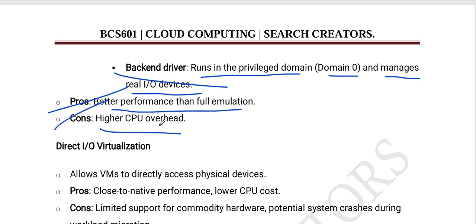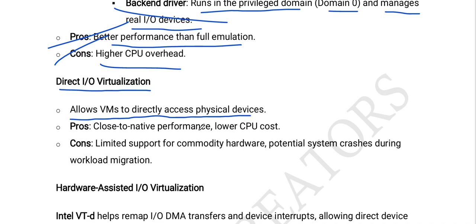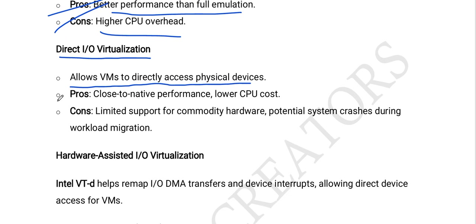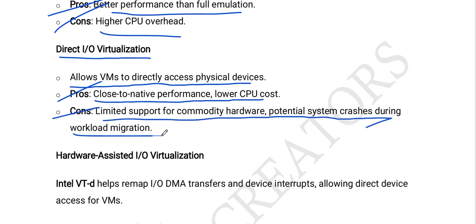Next is direct I/O virtualization, which allows VMs to directly access physical devices. The pros are close-to-native performance and lower CPU cost. The cons are limited support for commodity hardware and potential system crashes during workload migration.